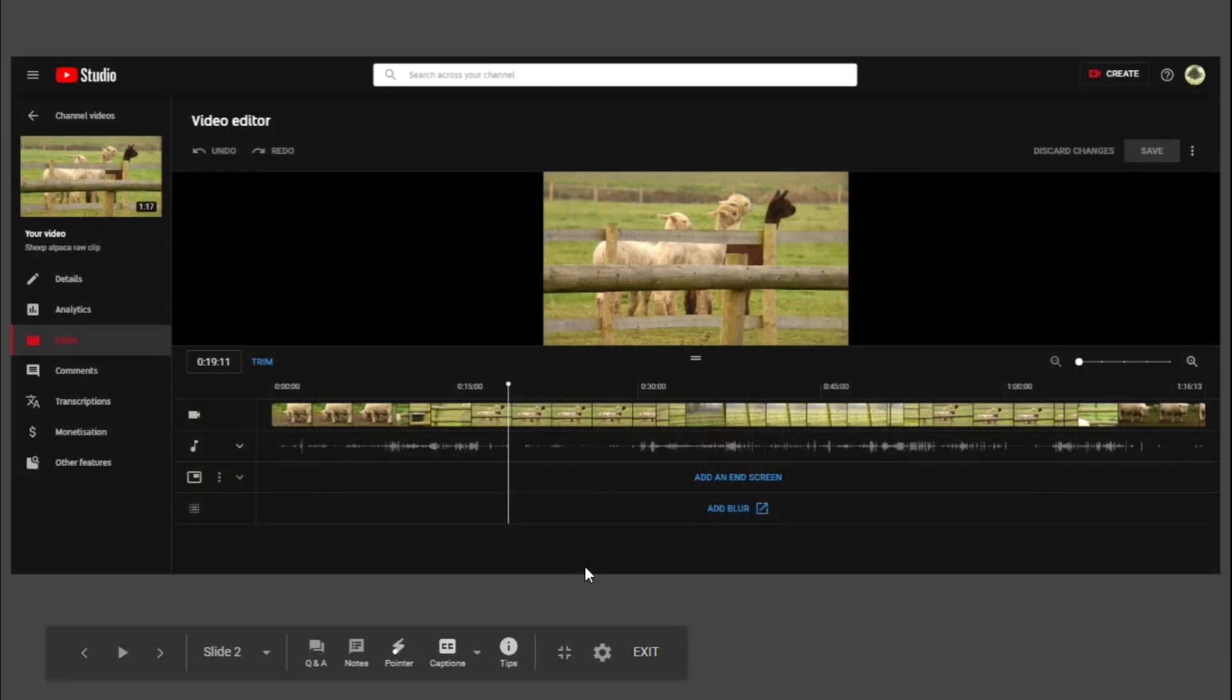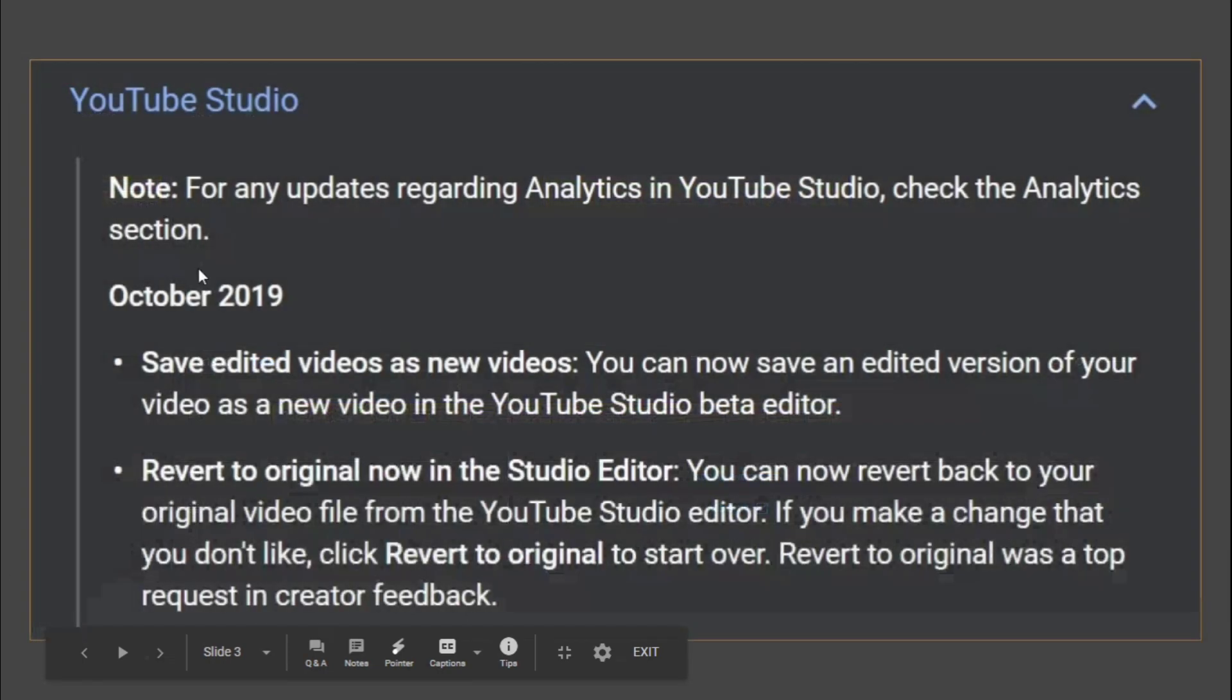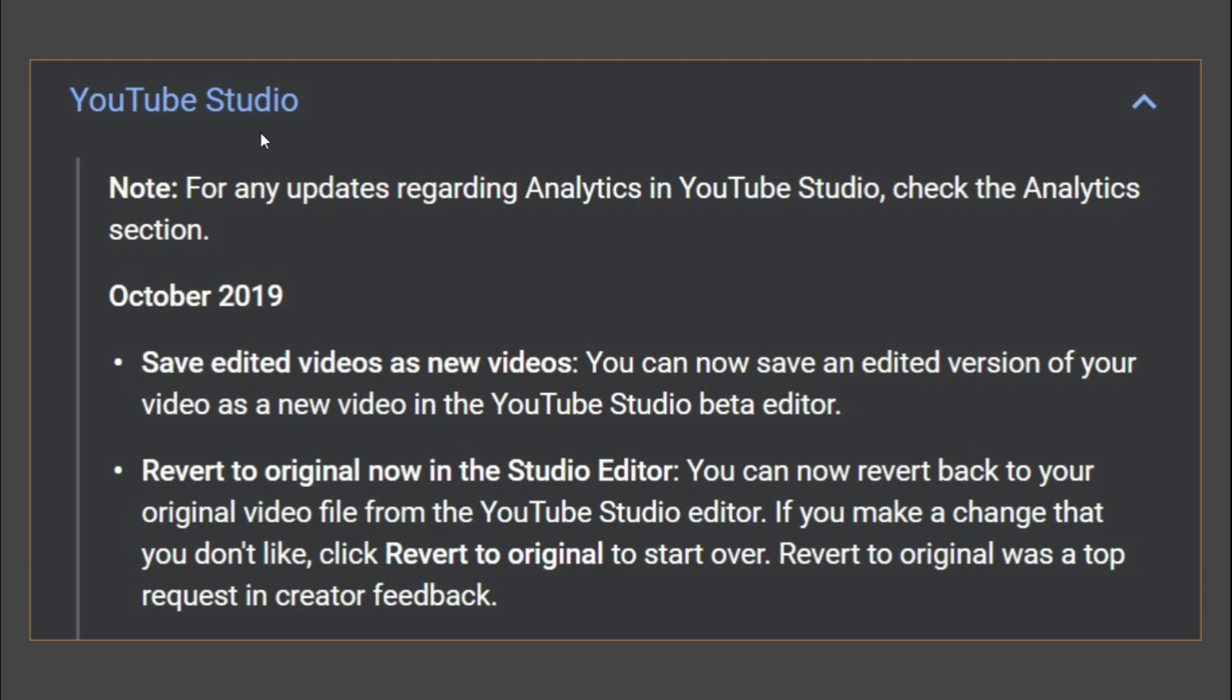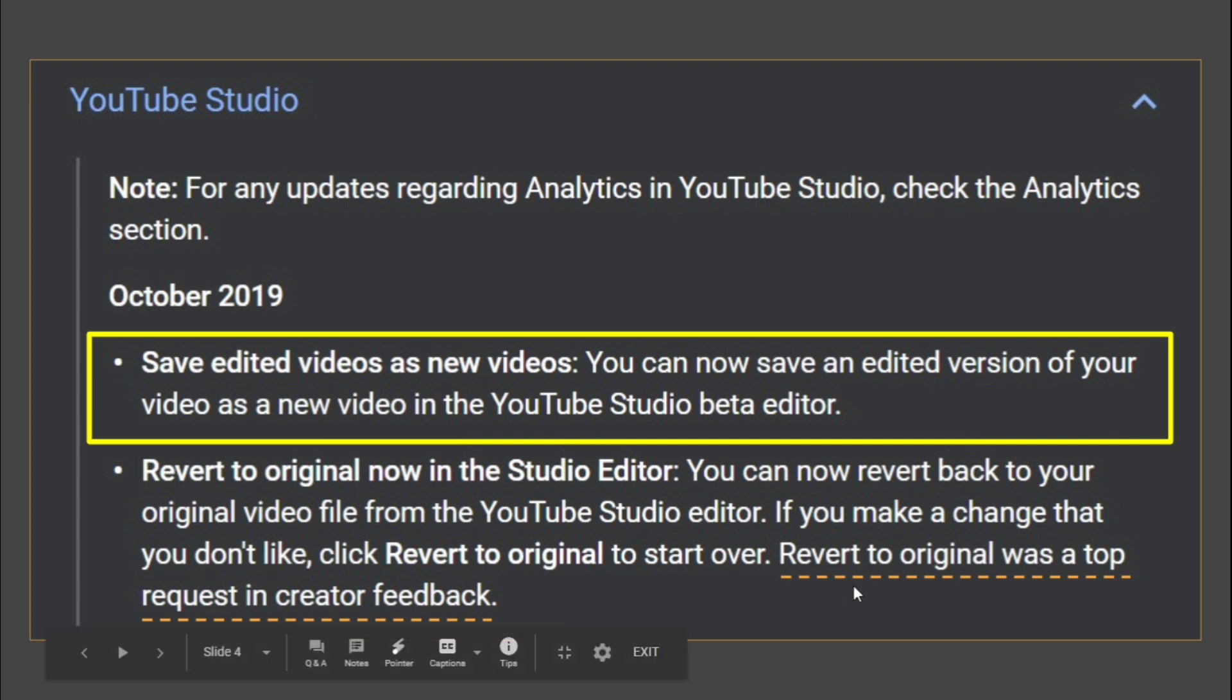So what we've got here in an example in the demo is the sheep and the alpacas. This is what Studio Video Editor looks like. I will come to it in a moment. We know this because YouTube Studio what's new at studio.youtube in October said save videos as new videos. You can now save an edited version of your video as a new video in the YouTube Studio beta. Revert to original was a top request. I'm sure it was.